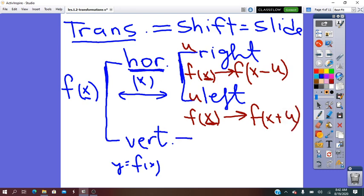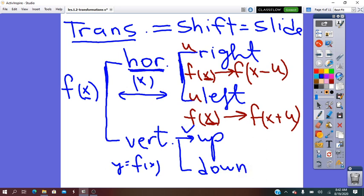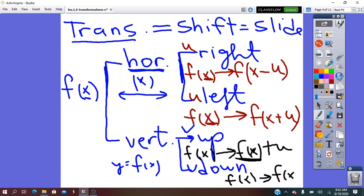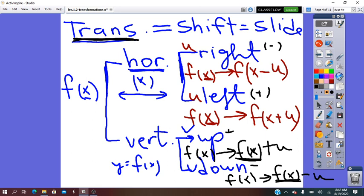For vertical translation, it can be done up or down — units up or units down. If we slide up, the image after translating U units up will be f of x plus that unit, since y is affected. If it is down, f of x becomes f of x minus the units. So up we do plus, down we do minus. For horizontal right we do minus, and horizontal left we do plus. Keep it in mind: translation is the only transformation in which the plus or minus operations are used.